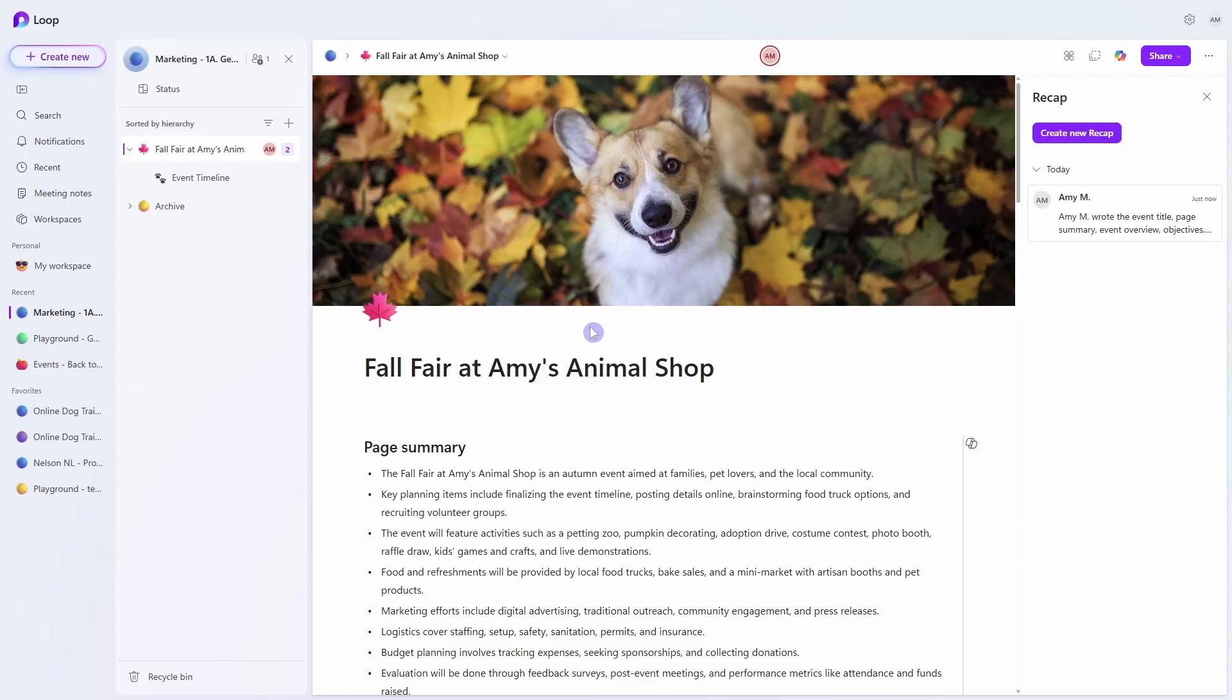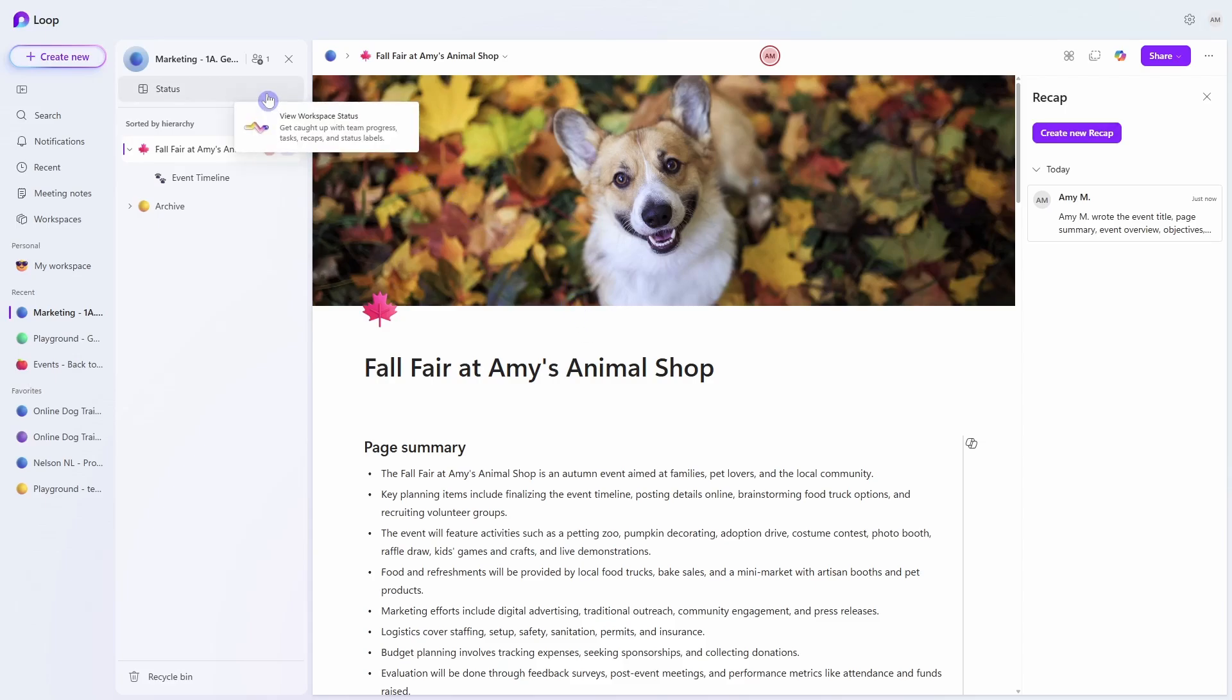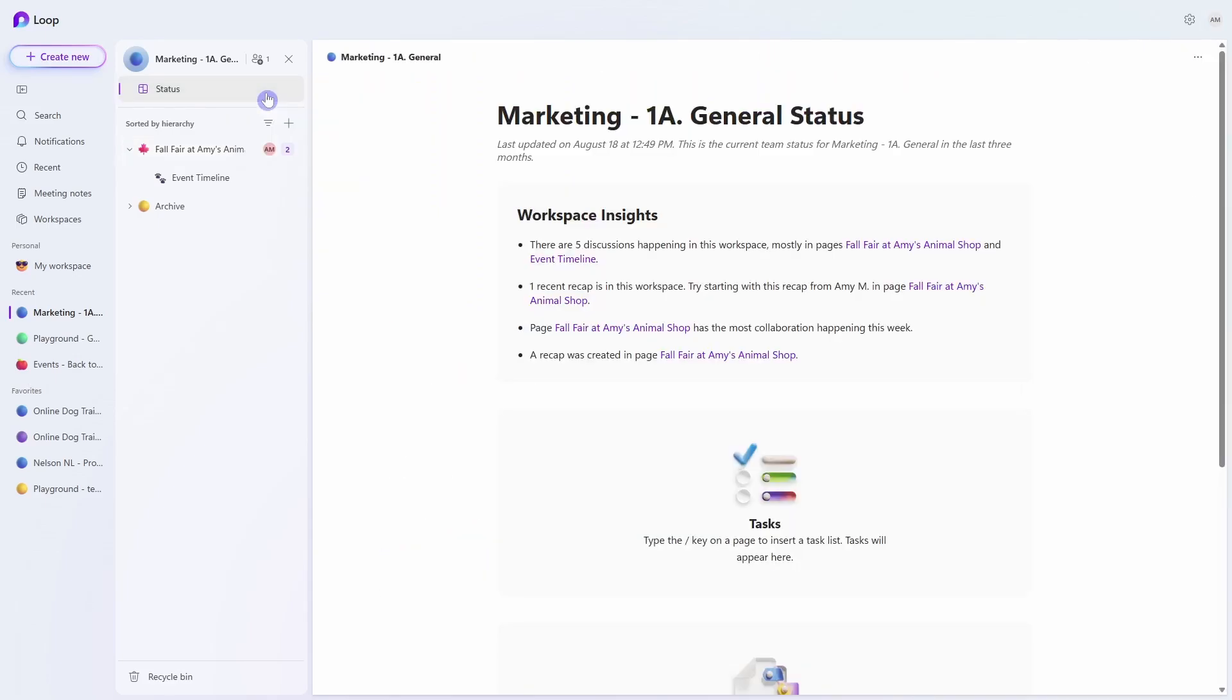Now the great thing about the recap feature is that it also syncs with the status area and if you want to learn more about how this status area can help your team manage projects you can check out this video here.